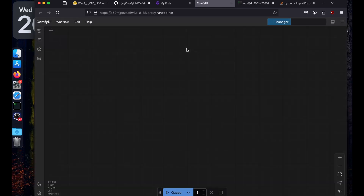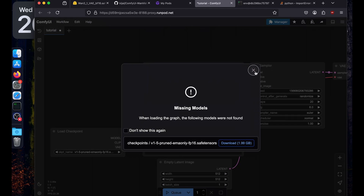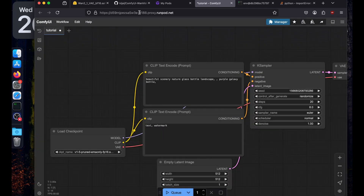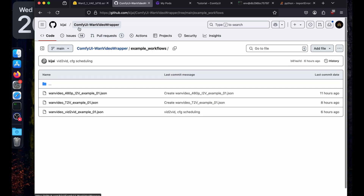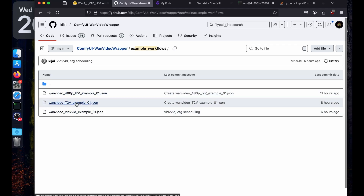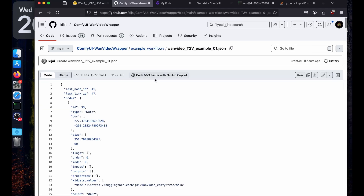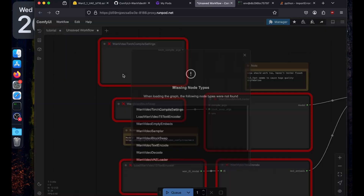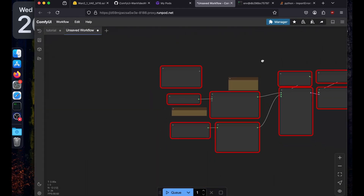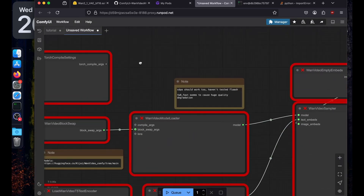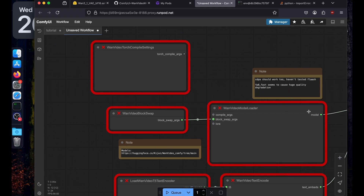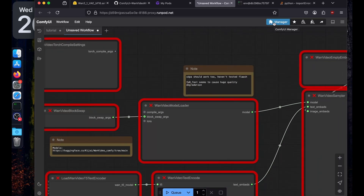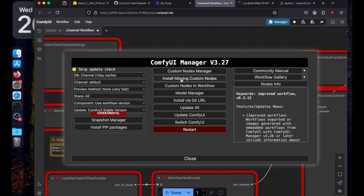If you're running locally, you can skip the RunPod steps except for downloading the models to the right directories. For the workflow, the same repository has example workflows. Let's use the text-to-video workflow — you can copy the workflow JSON, go back to ComfyUI, hit Ctrl+V or Cmd+V, and it will set up all the nodes. We're missing a few nodes, so click on Manager and then Install Missing Custom Nodes.